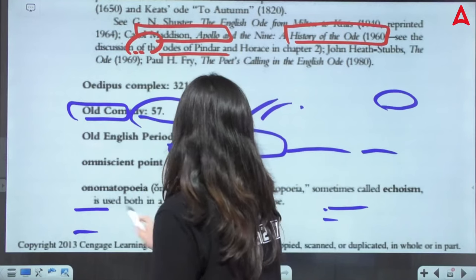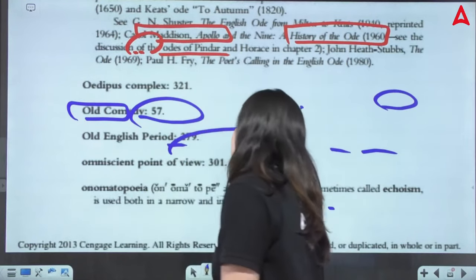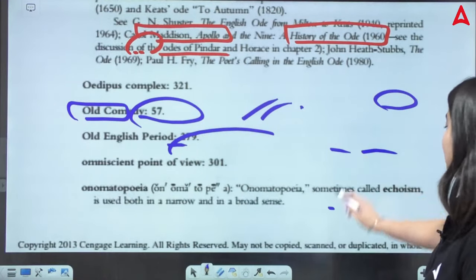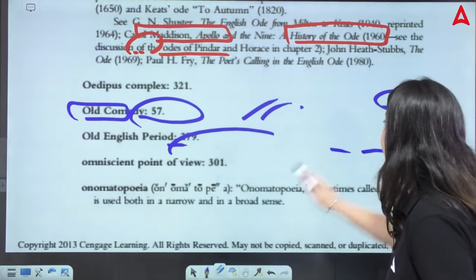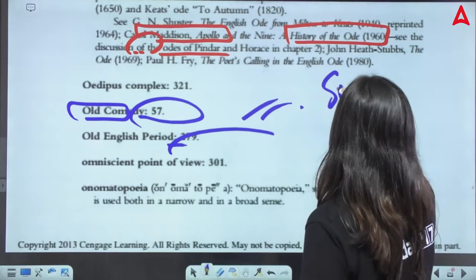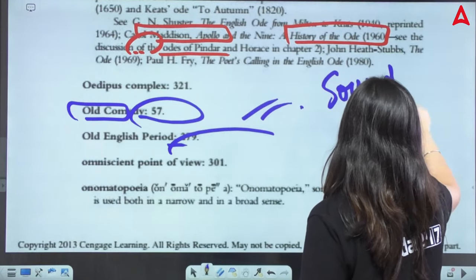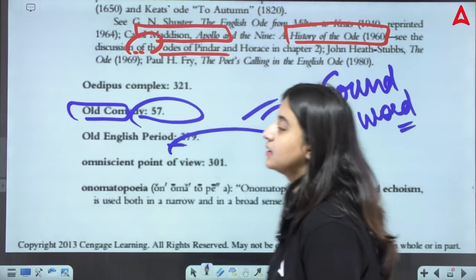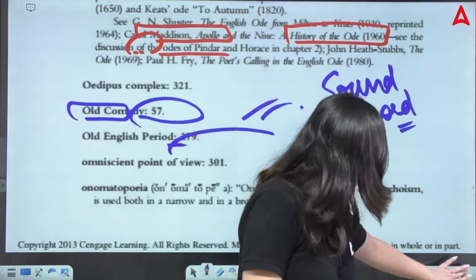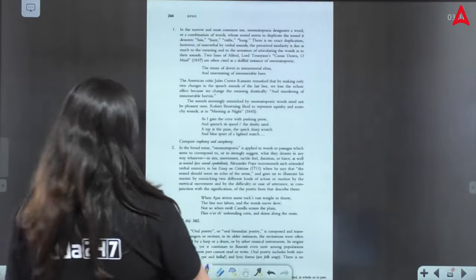Next — Onomatopoeia. Onomatopoeia is a literary device. It is very simple — it is basically a sound word. A word that imitates the sound that it signifies is called onomatopoeia. In a narrow sense, simply put: a word or a combination of words whose sounds seem to duplicate the sound that it is signifying.